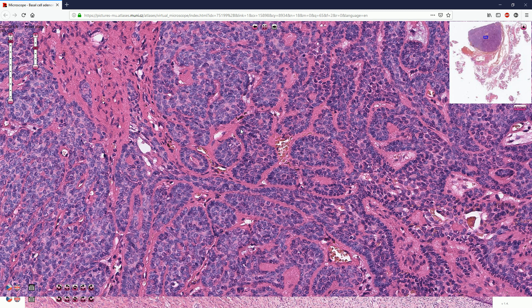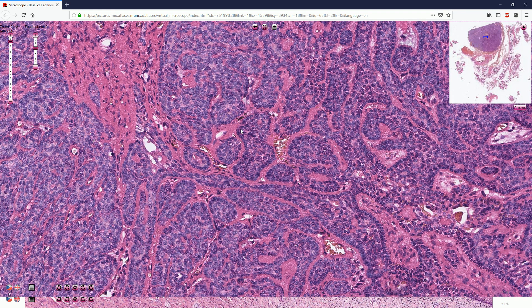Basal cell adenoma is a benign tumor and complete surgical excision is curative. Thanks for watching.